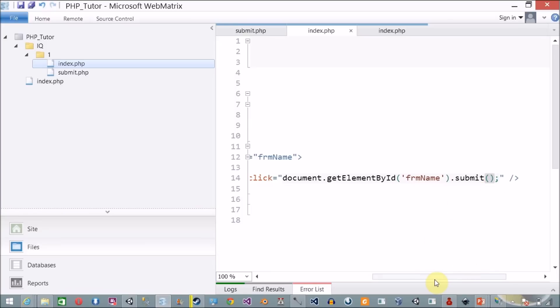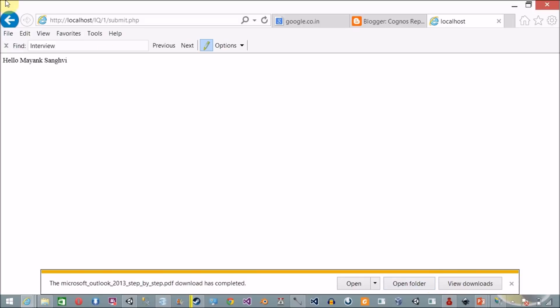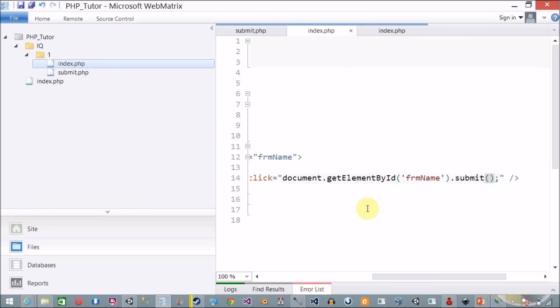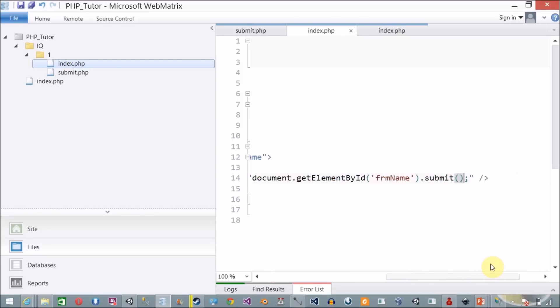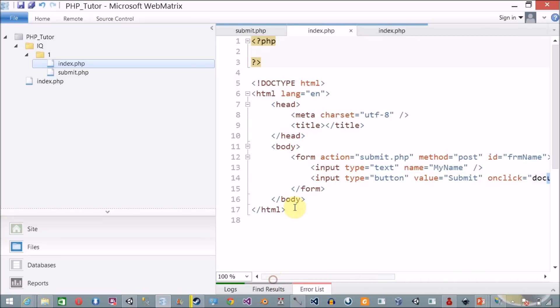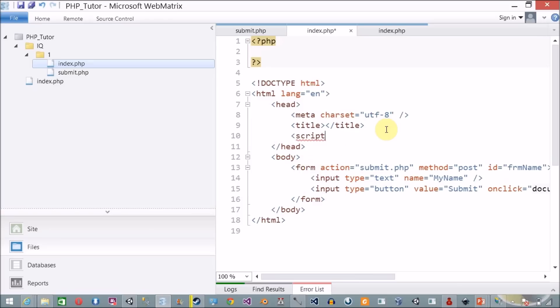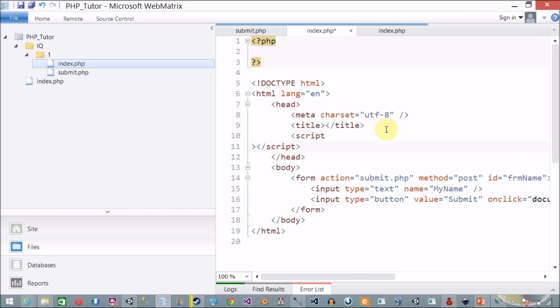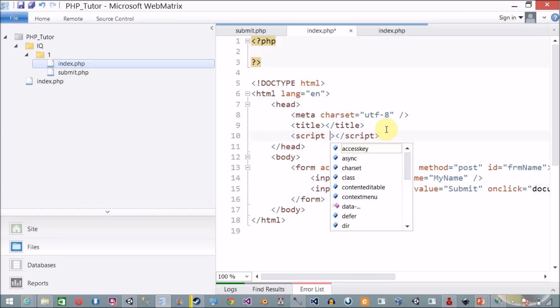For example, you may want to validate whether the 'my_name' field contains anything or not. If it contains something, then submit the form. So I am going to create a JavaScript function and then move the submit line inside it. I'll go to the head section and add a script tag.